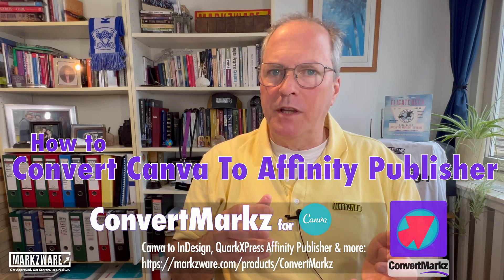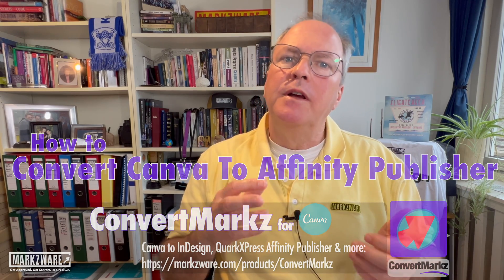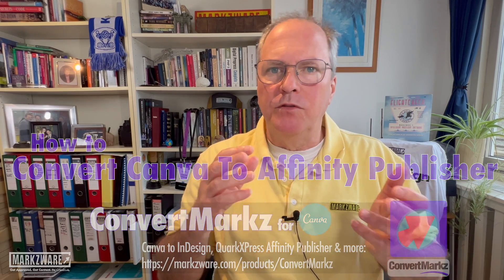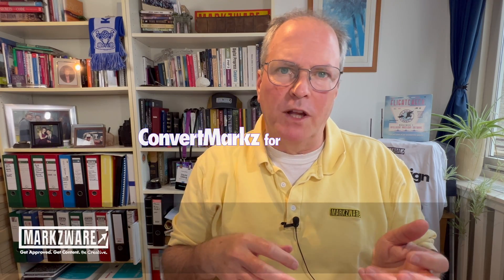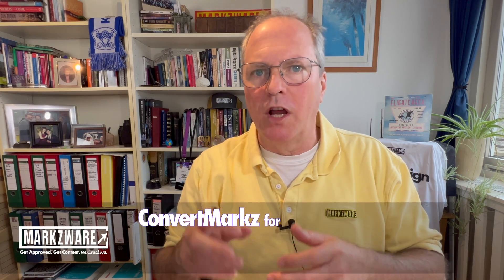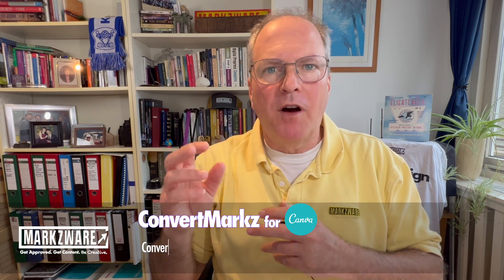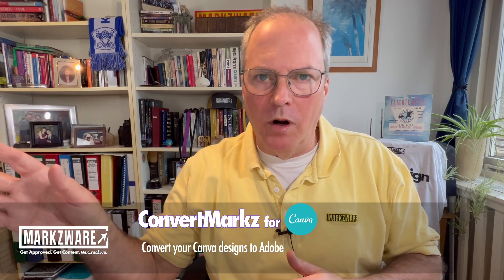ConvertMarkz not only exports Canva to Affinity Publisher, but also other DTP file formats such as Adobe InDesign, QuarkXPress, PDF, IDML, and more.